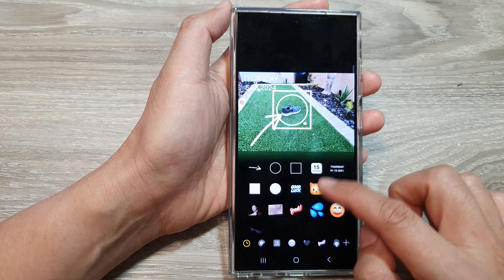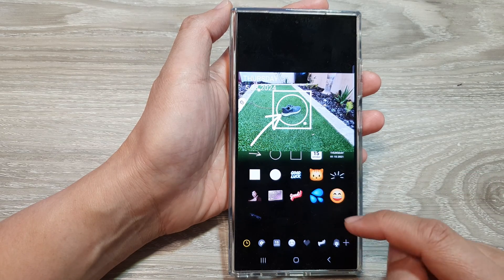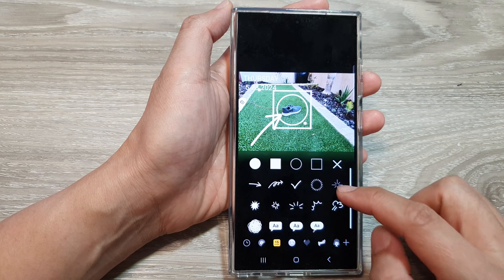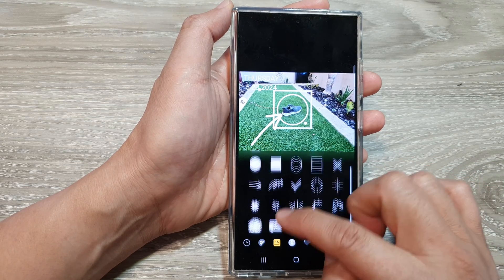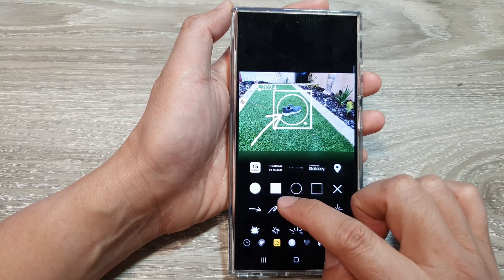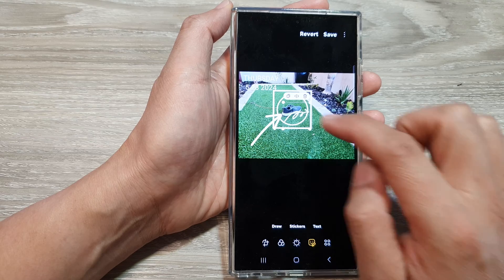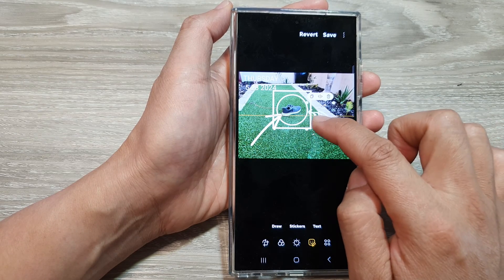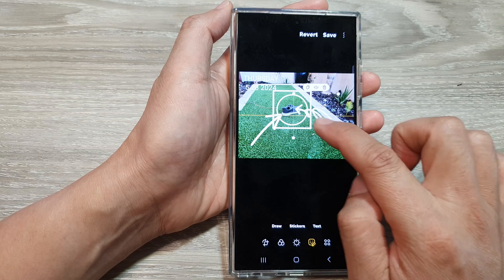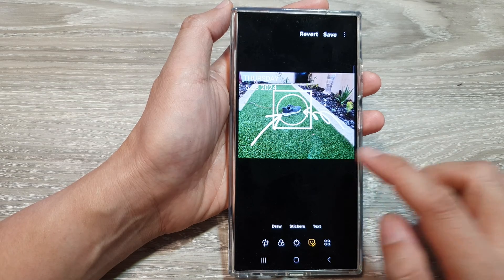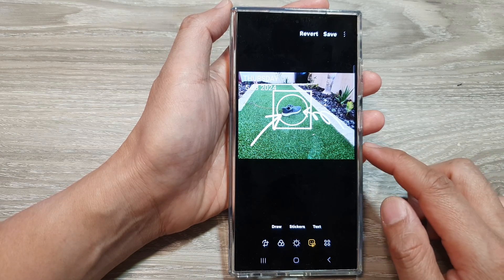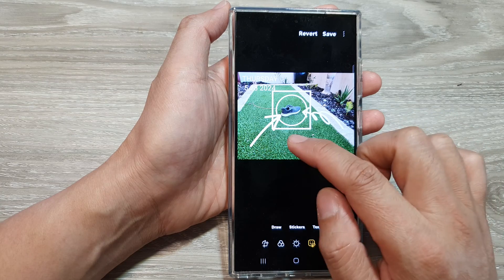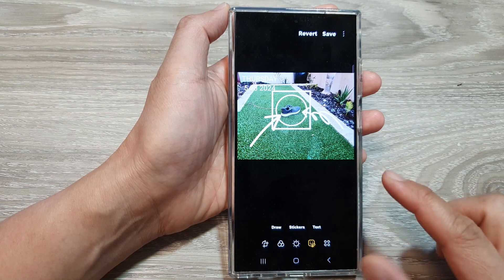There is also a sticker section where you can tap to select different arrow types. You can flip the arrow so it goes the other way, and you can increase the size of the arrow. That is how you can insert a square, circle, or an arrow into your photos.